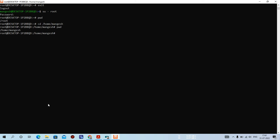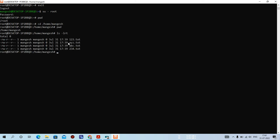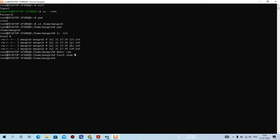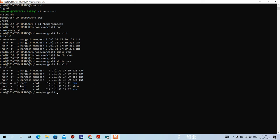Running pwd confirms I am in the mangesh directory. There are already some files here and I'm creating more. Using touch I create a file, then mkdir to create a directory named 'ram', touch sham to create another file, and mkdir sss to create another directory. Running ls -lrt, the owner of the files is root and the group is also root because I'm logged in as the root user.